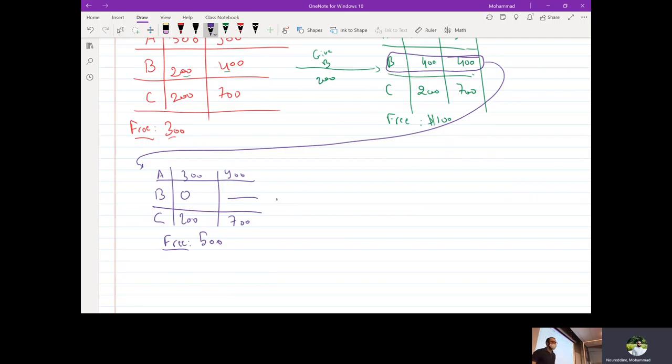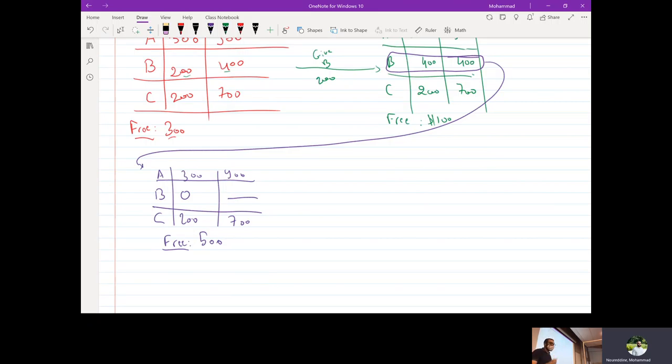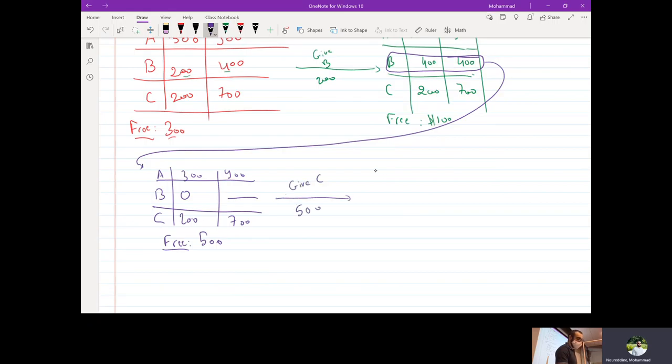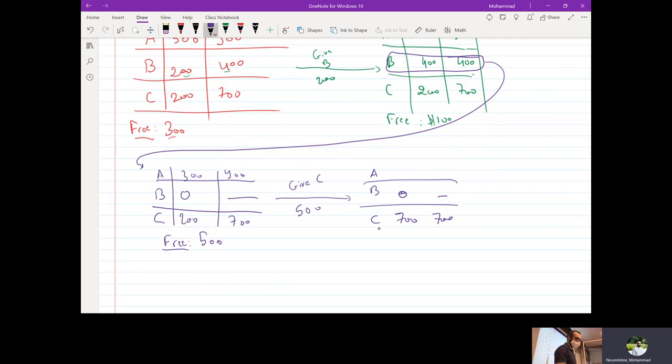So next, what are you going to do? Give them to C. So we're going to give C 500 and have them 700, 700, 900, zero, nothing, 300, 900.